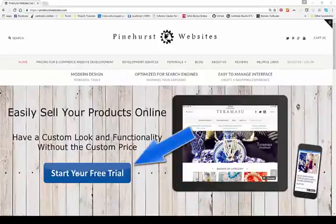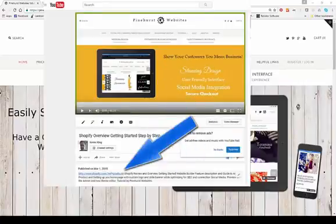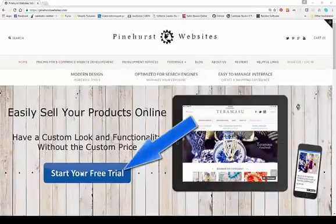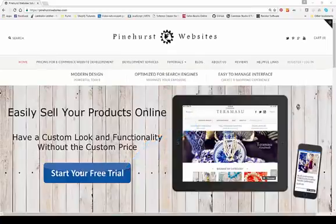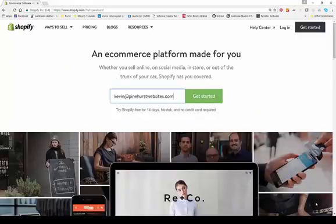If you haven't already signed up for a free trial at Websites.com, you can click the link in the description to start a free trial and follow along. If you go to my website, you can click on the banner right here and that'll take you to Shopify, where you just enter an email address to get started.